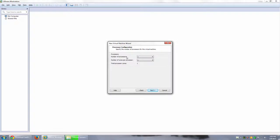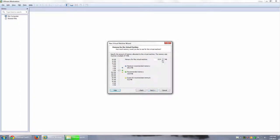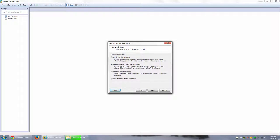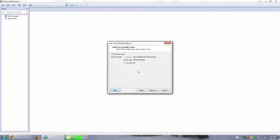For processors and cores: if you're technical you'll know what to do, but generally for a CentOS minimal install, one processor and one core per processor is completely fine. For RAM, I'm going to allocate 512 MB — that's half a gig — which is enough for a server installation with no GUI. We'll only have the console to log in as root. For network connection, I'll leave it as NAT (Network Address Translation) for now.